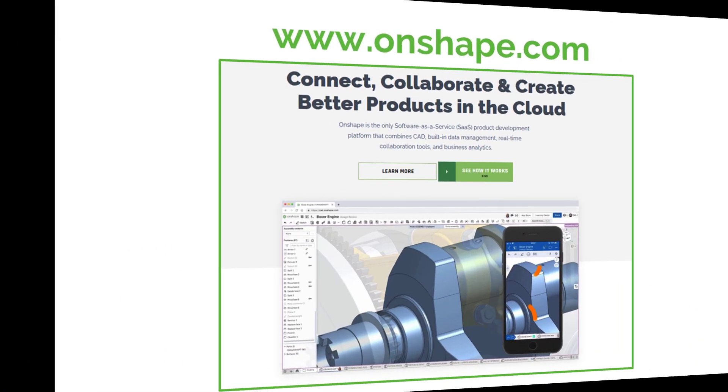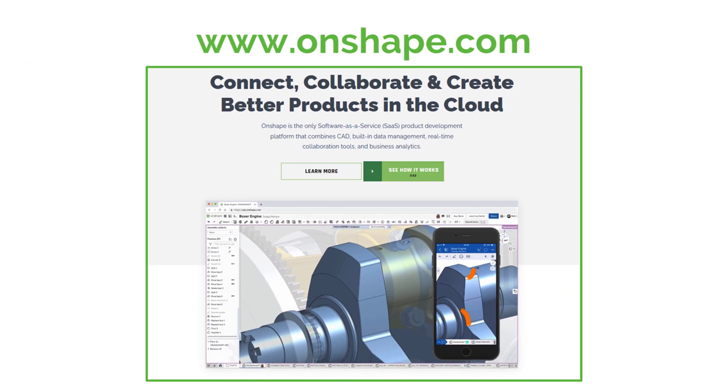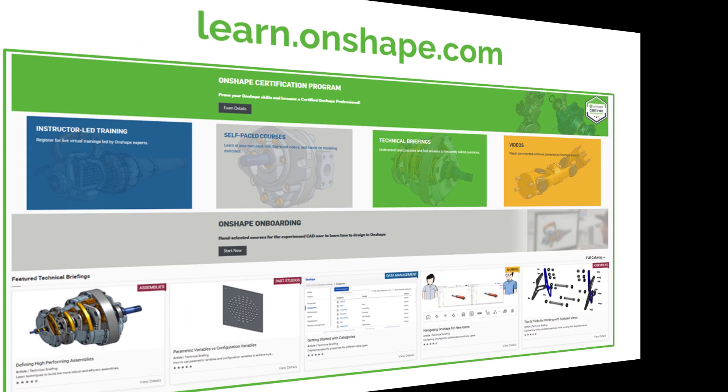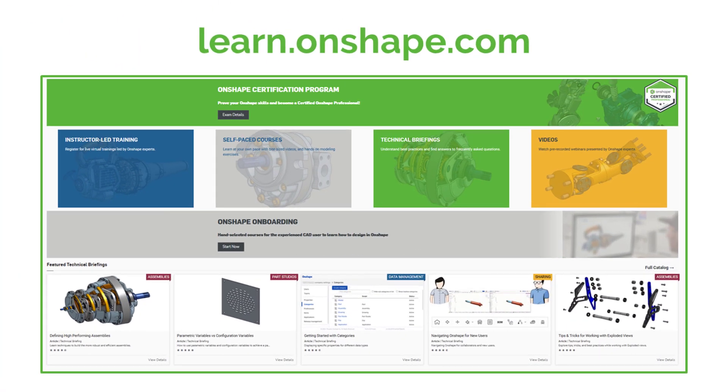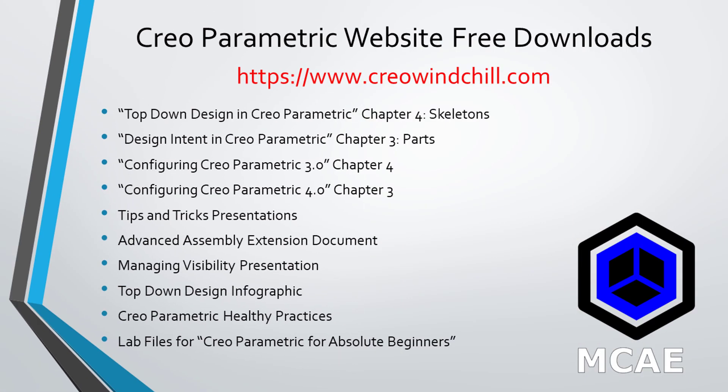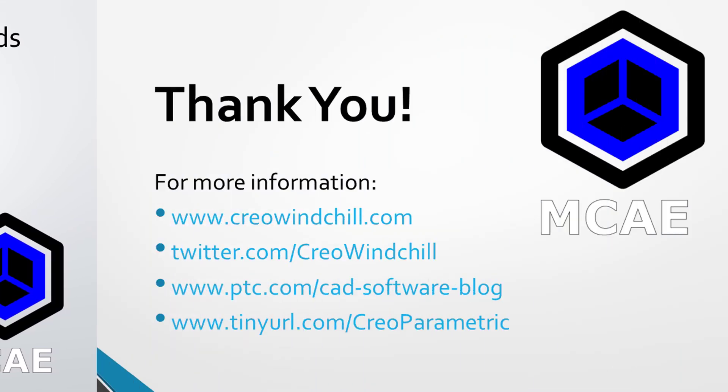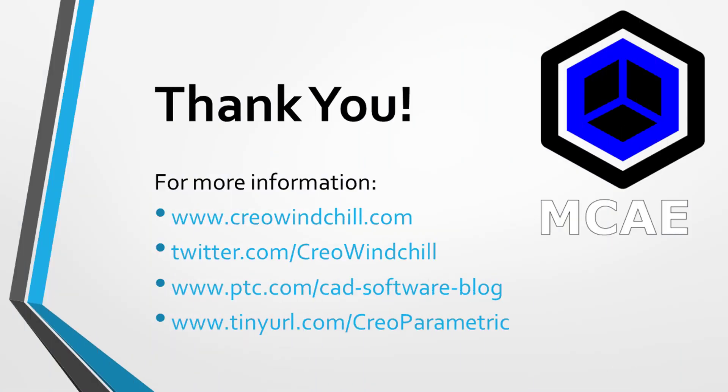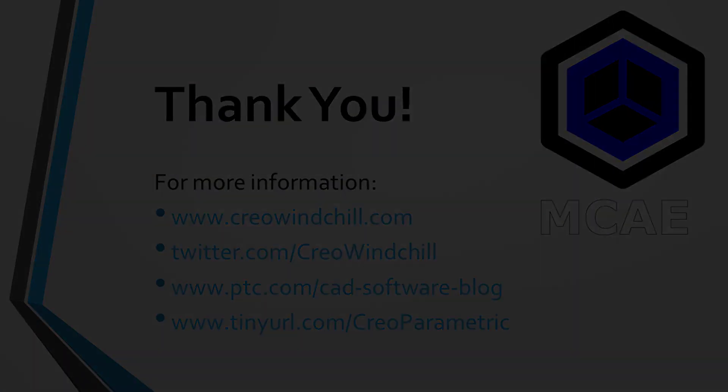I hope you enjoyed this video. For more information, please visit www.creowindchill.com. If you learned something from this video, please give it a thumbs up. And if you like this video, please click the subscribe button and ring the bell to be informed when new videos are uploaded. Thank you very much.